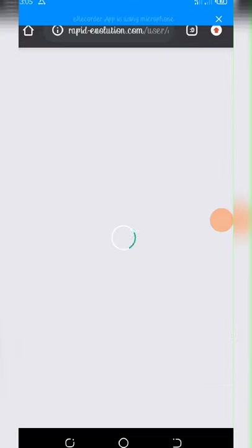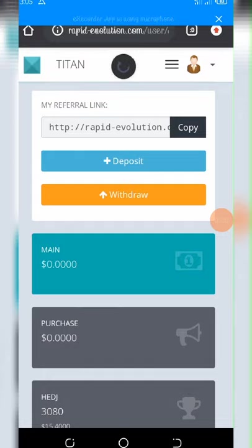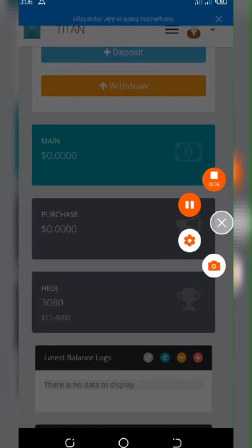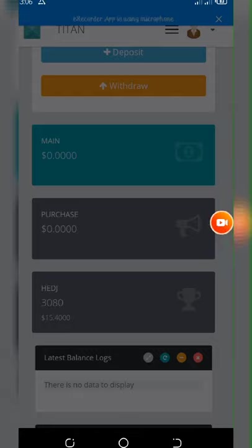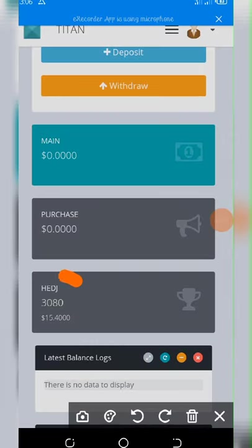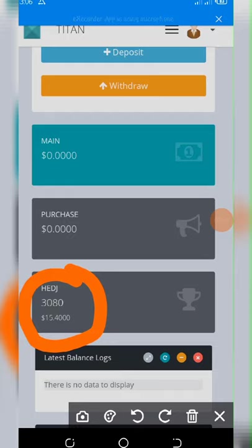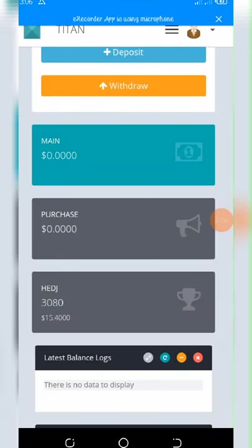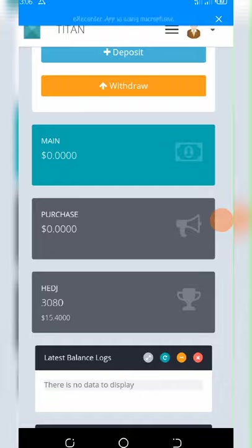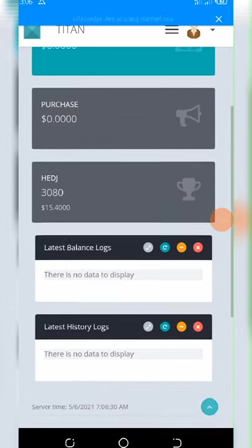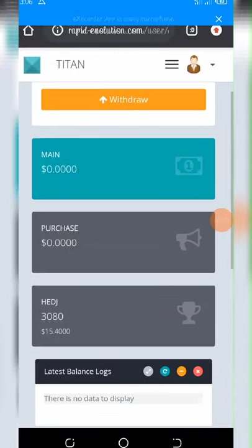Right now here is my account. As you can see on my account, I have 3,800 HEDJ tokens. The reason why I have this balance right here is because I made a transaction. I think 1,000, about 1,000 HEDJ tokens I used to stake on something right here.